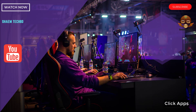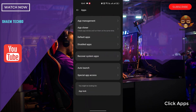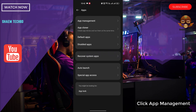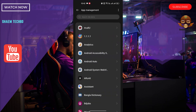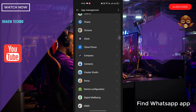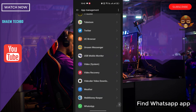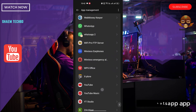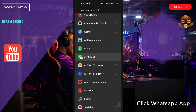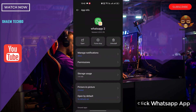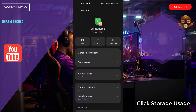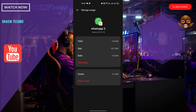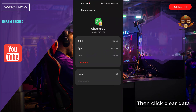Click Apps, then click App Management. Find the WhatsApp app and click on it. Click Storage Use, then click Clear Cache, and then click Clear Data.